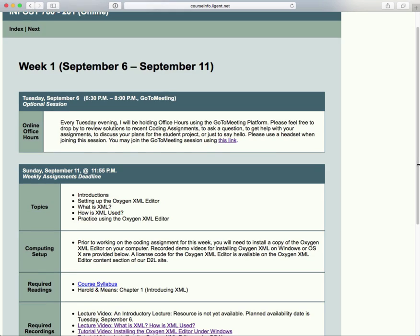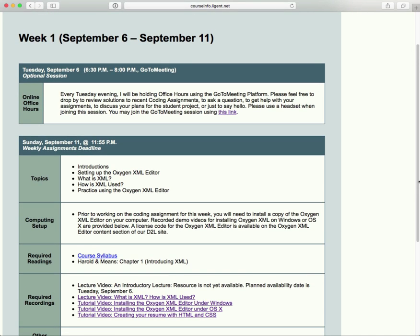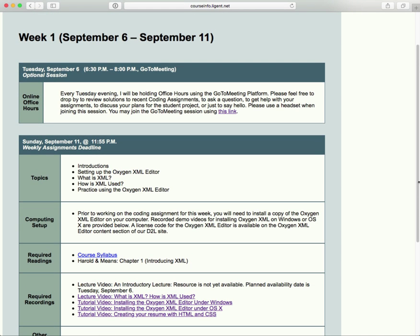Let's look at our schedule for week one. On Tuesday evening — which actually turns out to be this evening — we're going to have our first online office hours session. Online office hours is something that actually started with this course a year and a half ago.